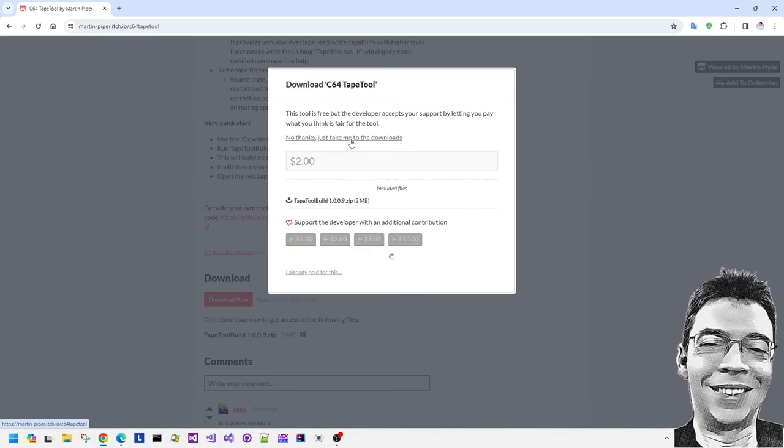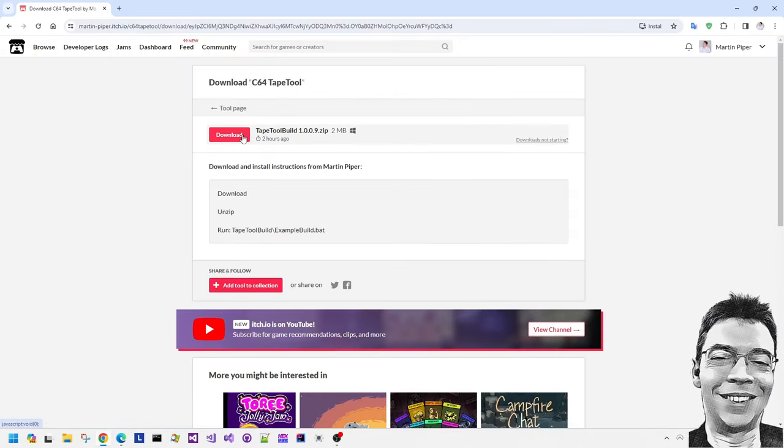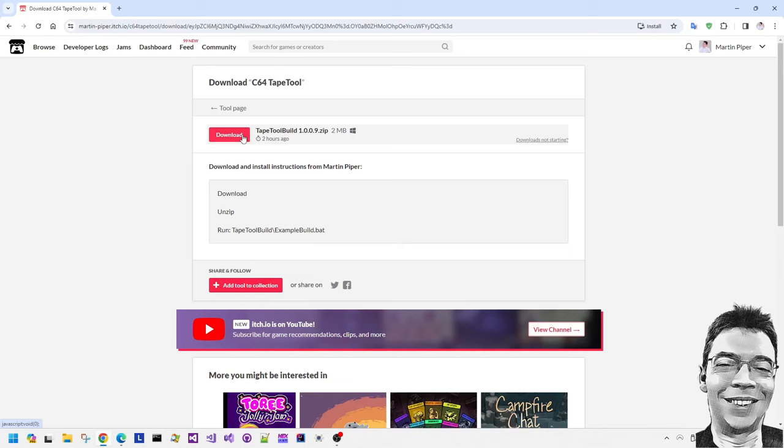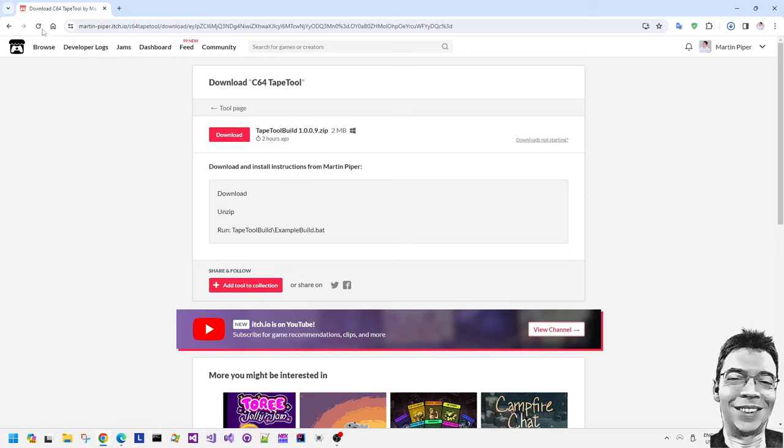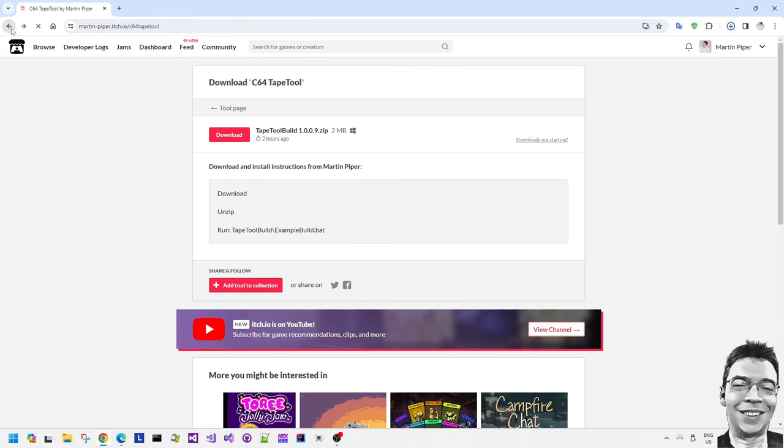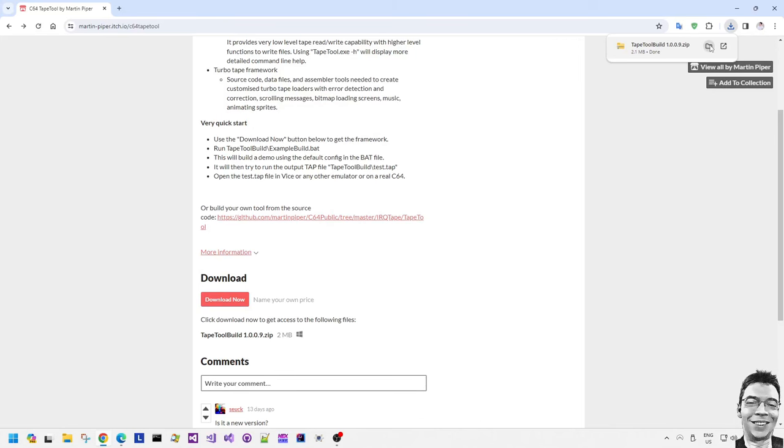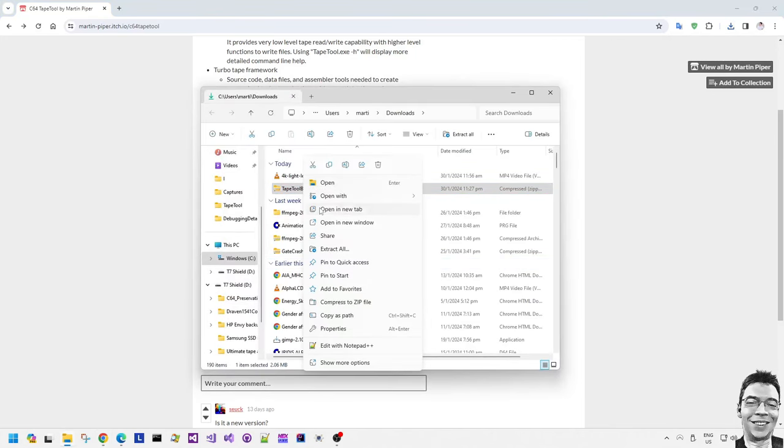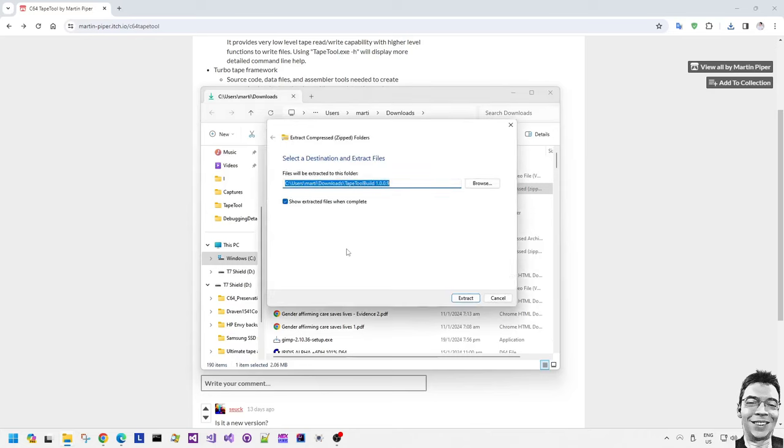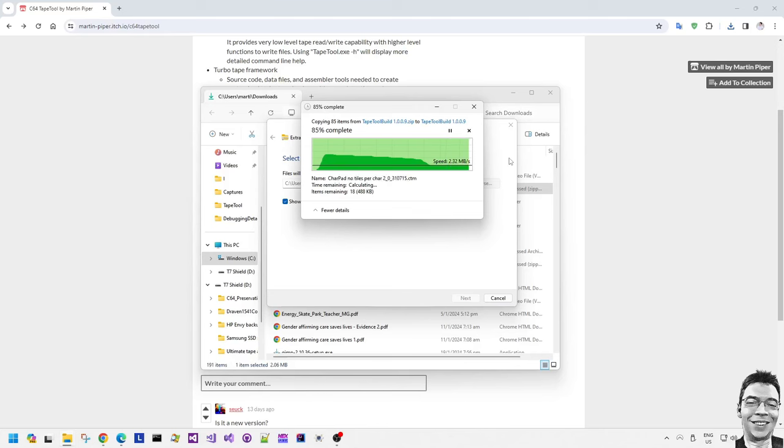You can go to this itch page which I've set up and download the software which I'm showing now. It's just a zip file. It's for Windows only unless you can run Windows executables in Linux, and I know there are ways of doing this or Unix, then you can use those as well.